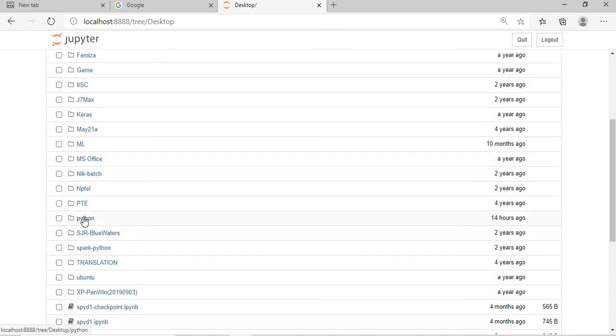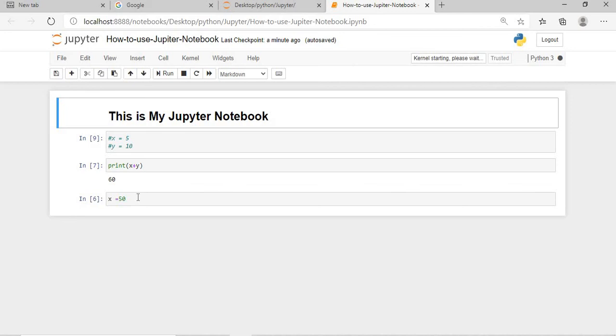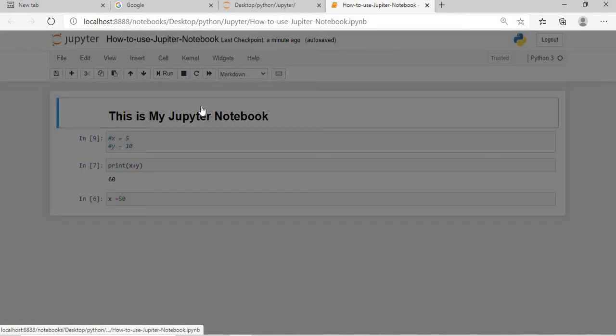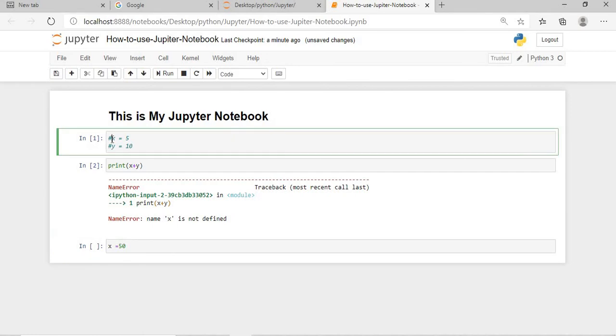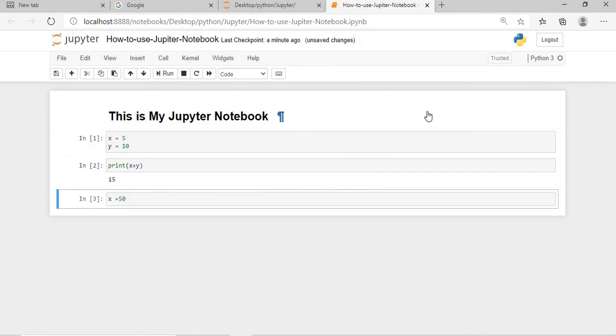Now if I execute this program now, whether this will run? Restart and run all. Because the value of X and Y is not there at all, if I execute this now, this is what I wanted to show you.